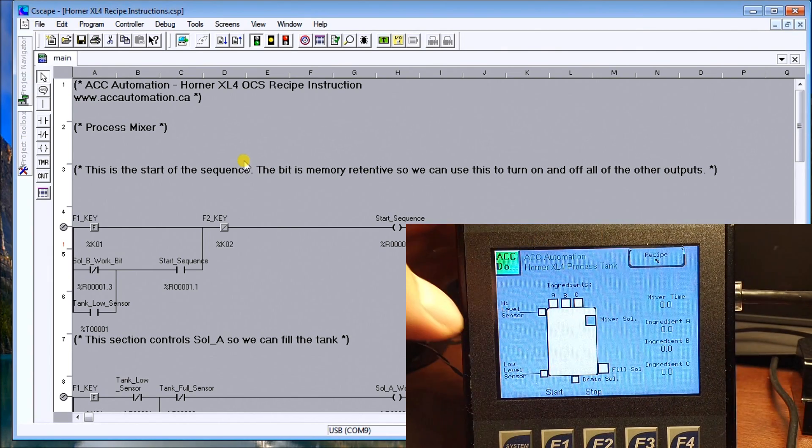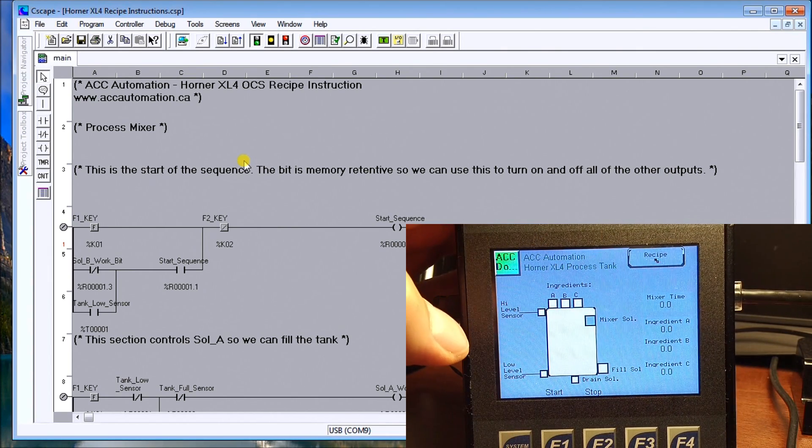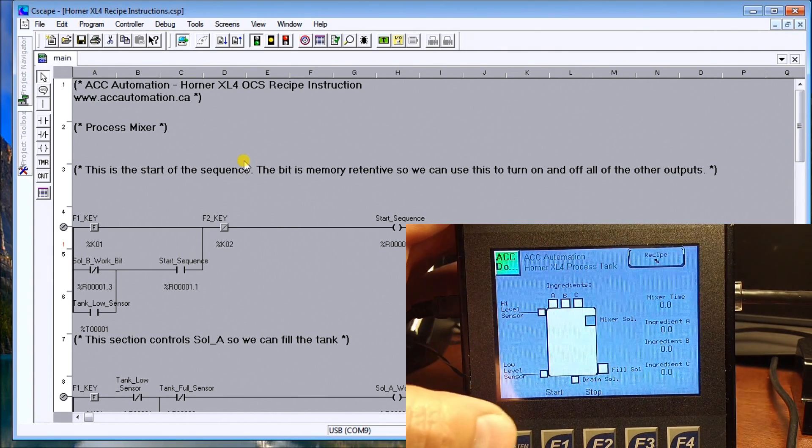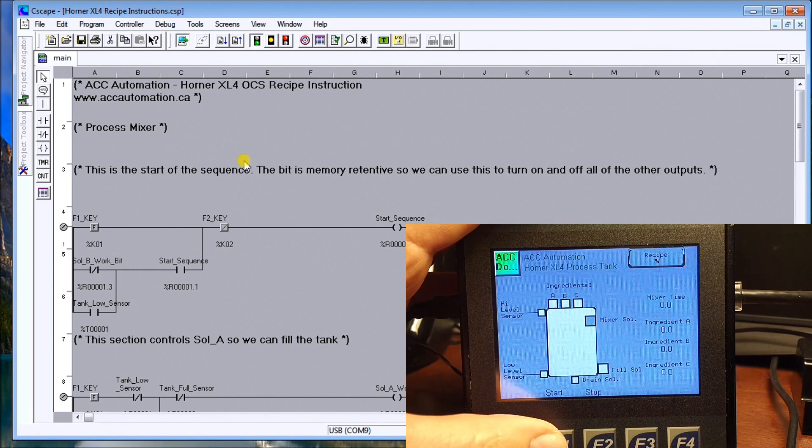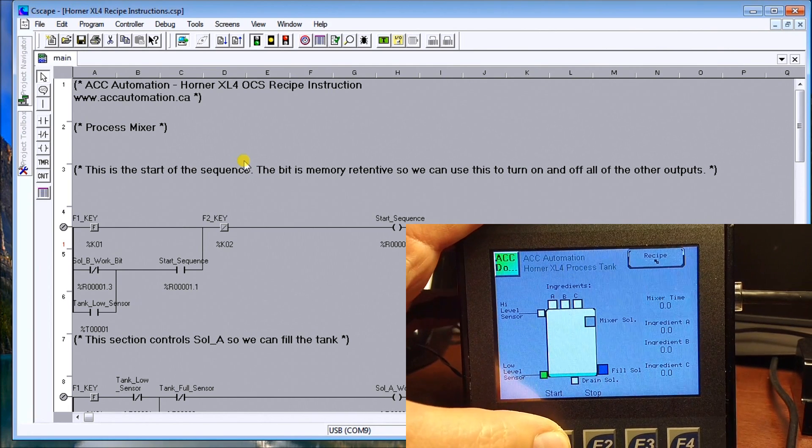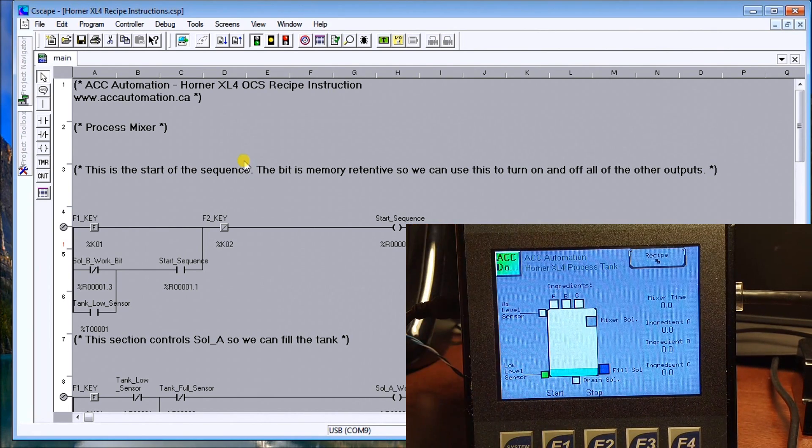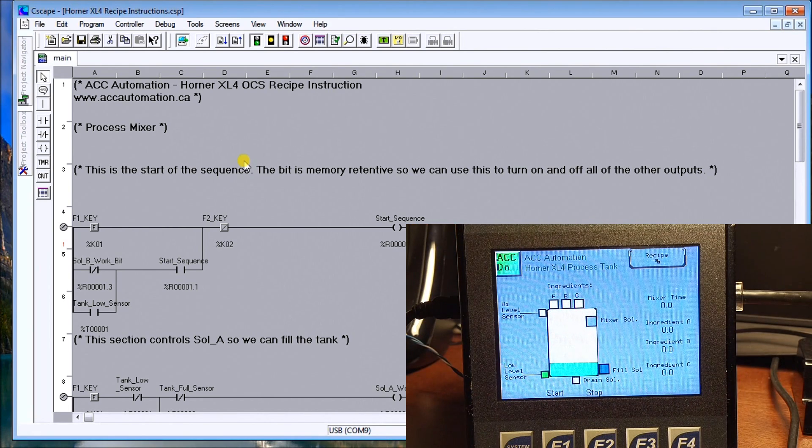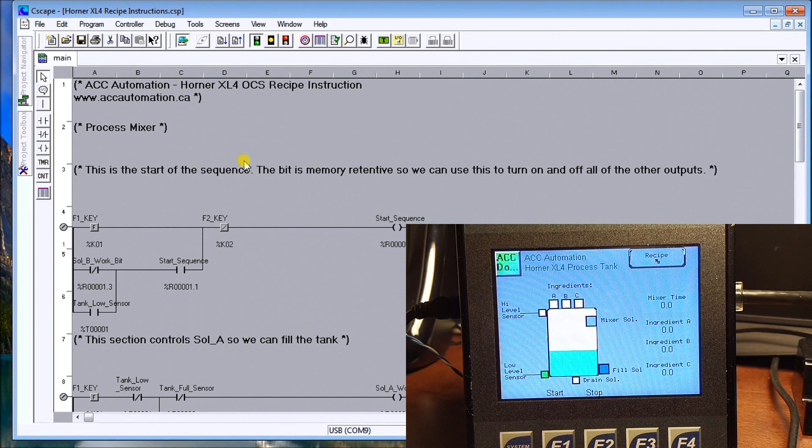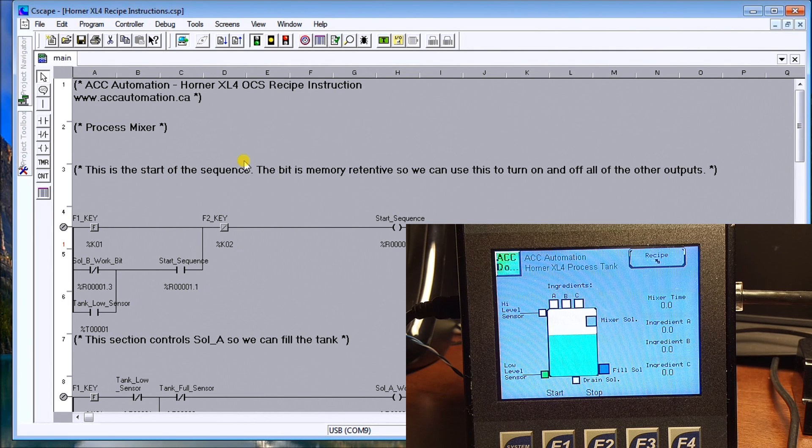And now instead of 30 for the mixer time, we're going to have 20. So let's hit that again, start. We can see the condition again starts up. We fill up the tank. And once it's full, A, B, C, and the mixer will turn on.